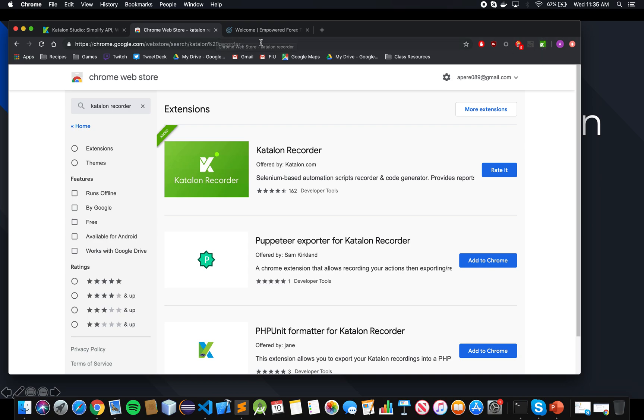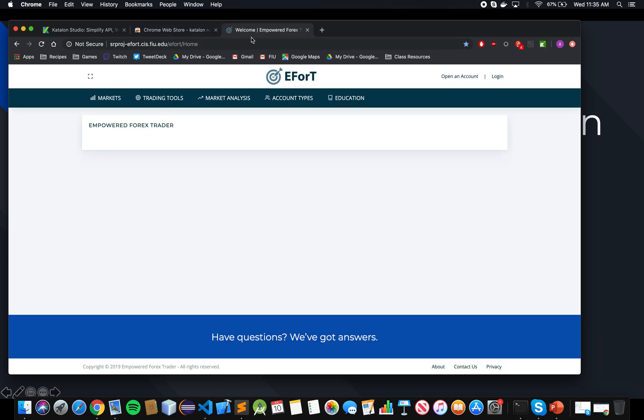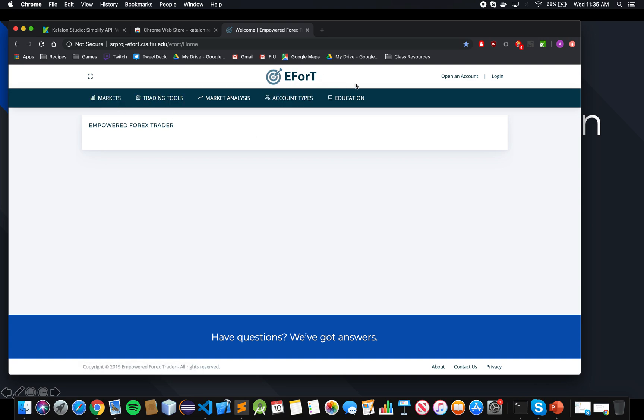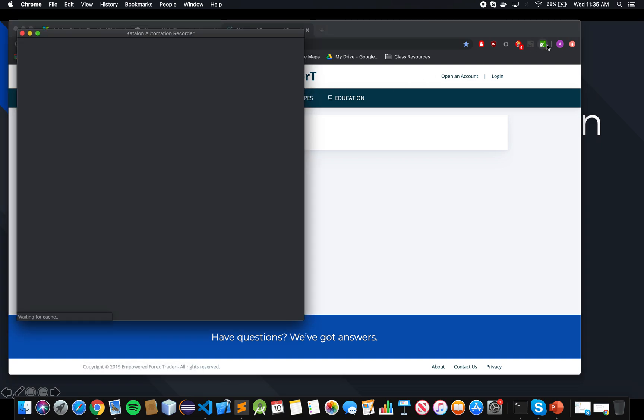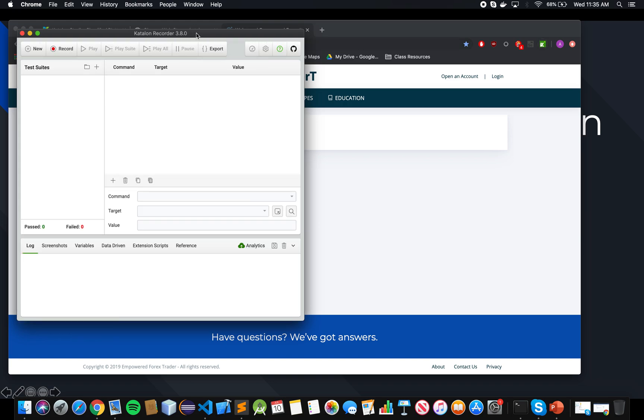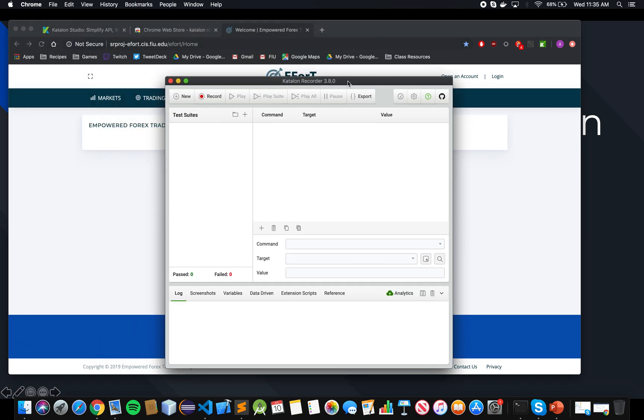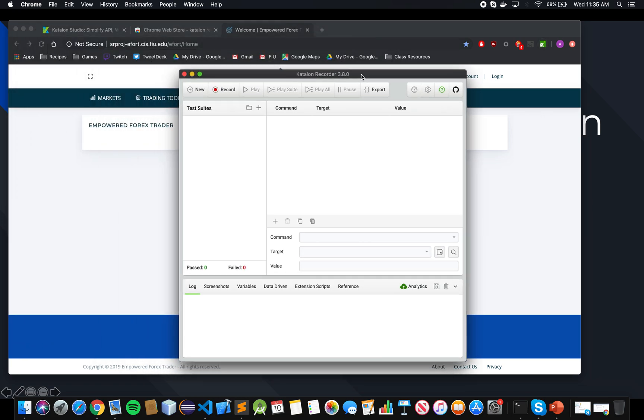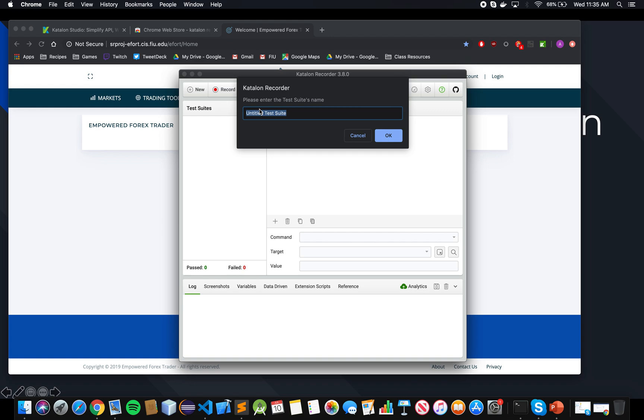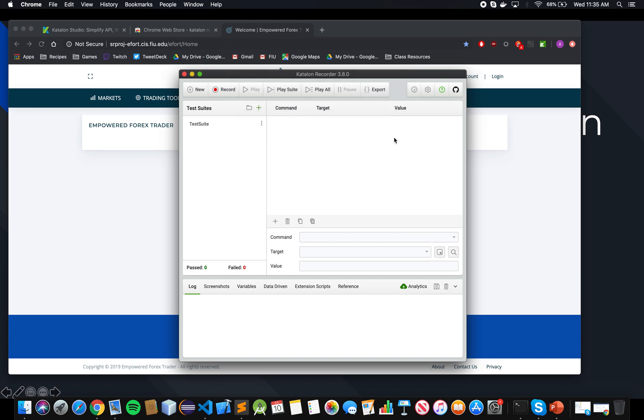So to begin testing, you go to the website that you want to test. Let's say you want to test on our EFORS website. You click on the Katalon button, and it'll open a window and you're ready to begin. To start testing, the first thing you need to do is create a test suite so you can group all your tests under the same suite. So you click on this button, let's call this our test suite. Now we're ready.